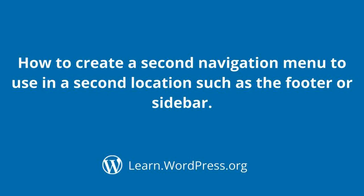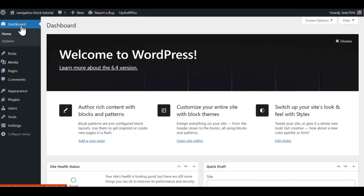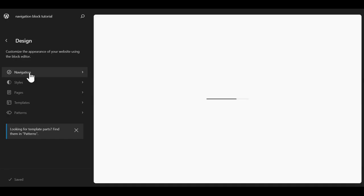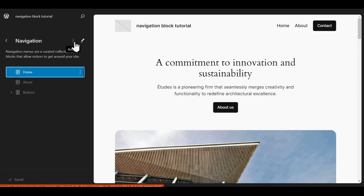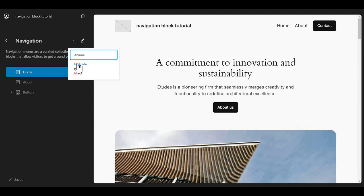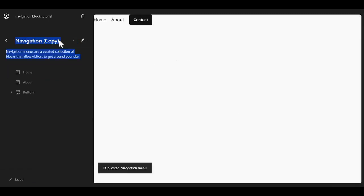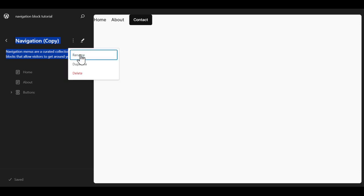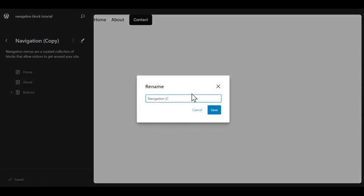How to create a second navigation menu to use in a second location, such as a footer. We're going to look at the footer. We're in our dashboard, and we'll scroll down to Appearance, go over to the Editor. We will go into the navigation. At the top, you'll see the three dots called Action. Click on that. We're going to duplicate our navigation menu. This gives us a navigation copy. We can go to the three dots again — Action — and do a Rename. We're going to name it the Footer Menu.